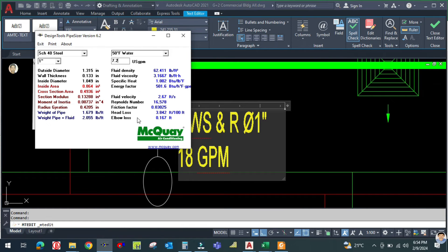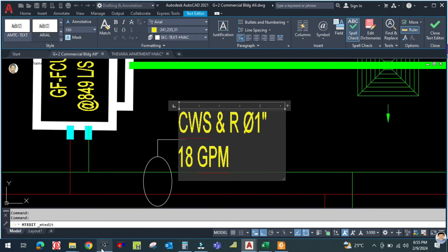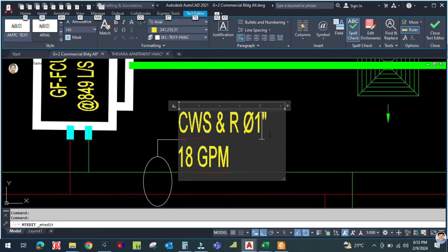For 18 GPM, check 1¼-inch pipe: the pipe size is less than 2 inches so we apply the velocity condition (must be ≤4 fps). The fluid velocity is 3.8 feet per second — acceptable. Check 1¼ inch confirms it is compliant. So write 1¼ inch for this chilled water supply and return branch.